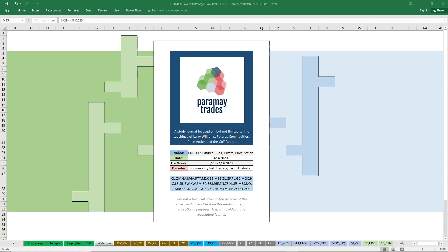Welcome to the channel — this is Paramay Trades, Paramay's Trade Journal, my personal speculating journal. We've done an online version and we're going to look at analysis of the Euro FX using the Commitment of Traders report, some pivots, and some price action, to see if we could have aligned ourselves with the profitable side of the trade.